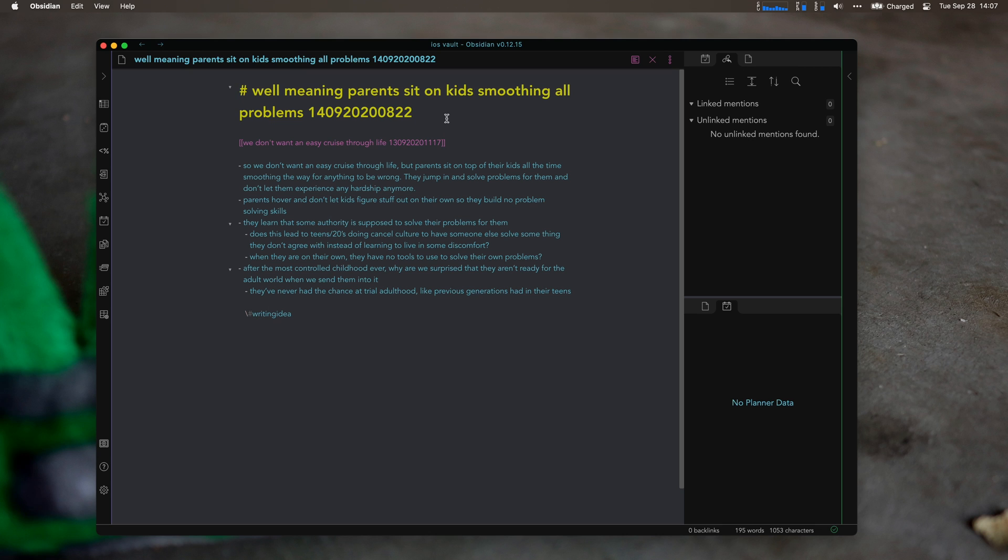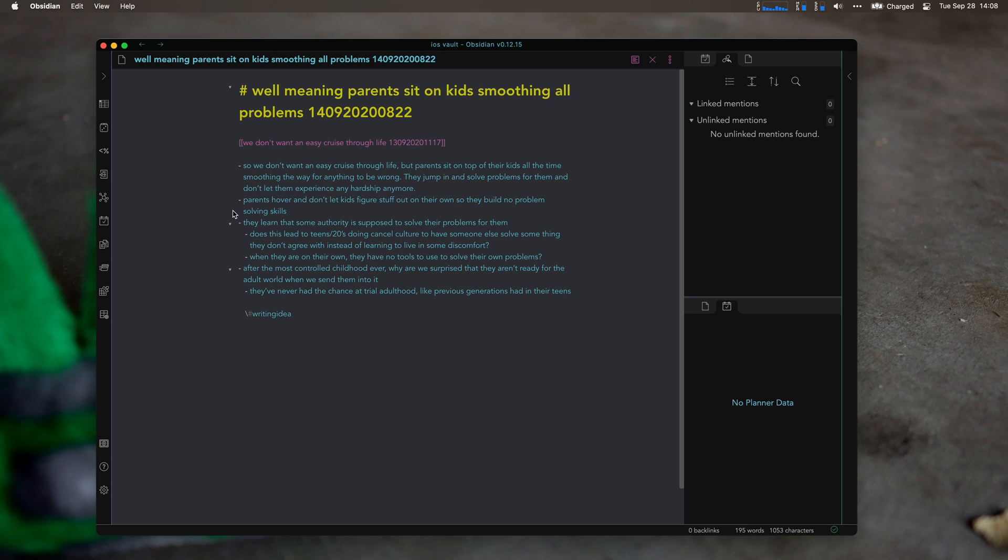So this is a writing idea. Well-meaning parents sit on kids smoothing all problems. This is from We Don't Want an Easy Cruise Through Life. We don't want an easy cruise through life, but parents are going to sit on top of their kids all the time, smoothing away the ability for anything to go wrong.